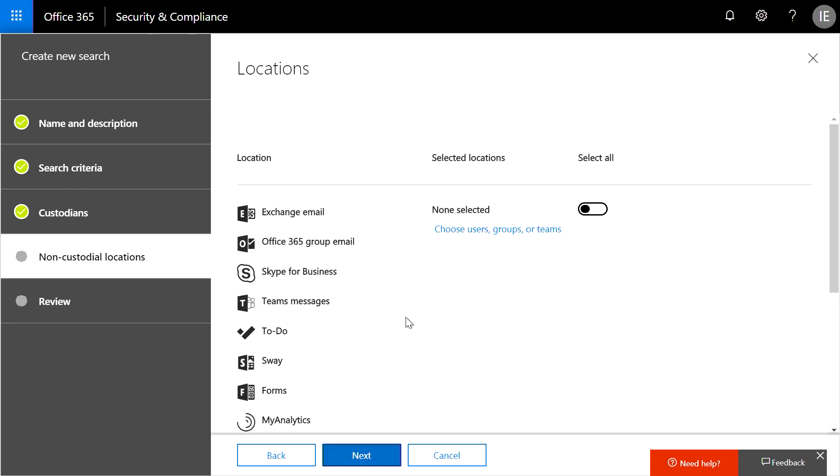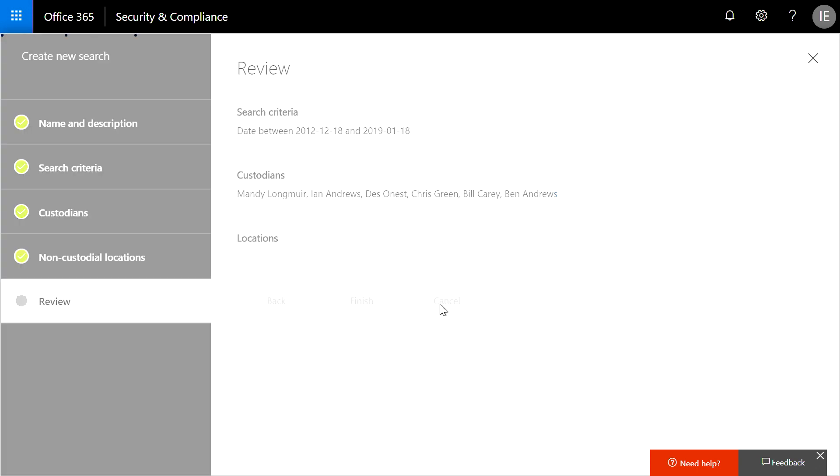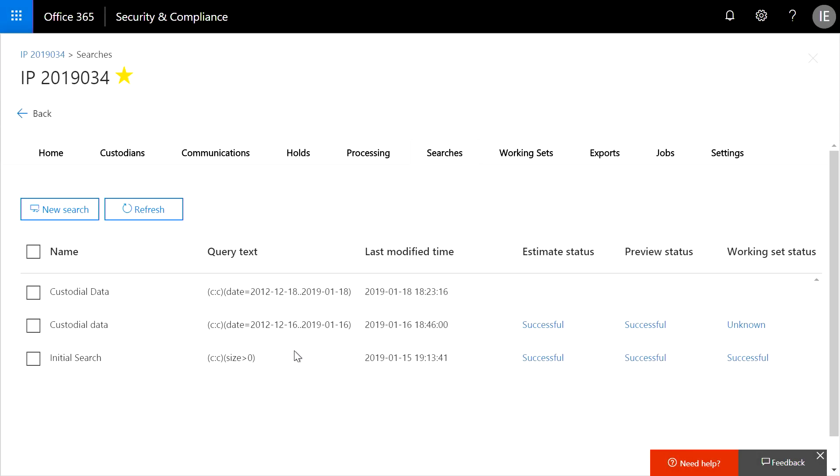The wizard lets me search beyond the custodian scope, but we won't need to do so in this case. From here, I can review parameters and then finish, but this will take some time depending on the size of the dataset. To save some time, I have a completed search.